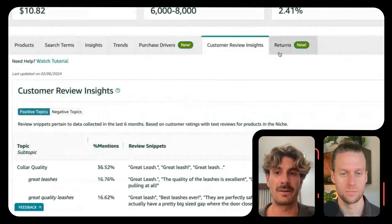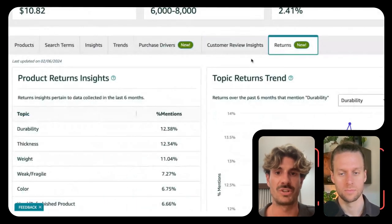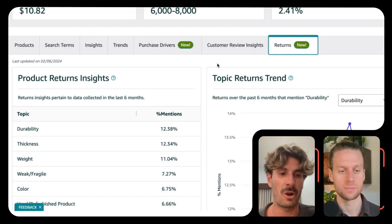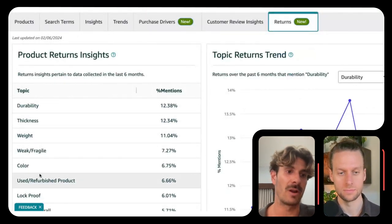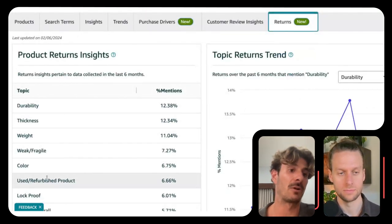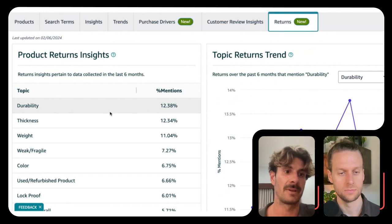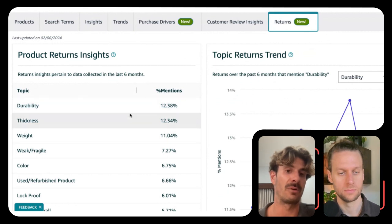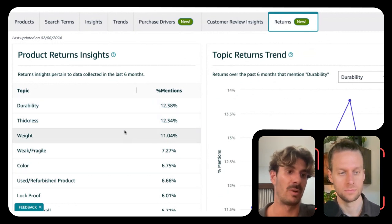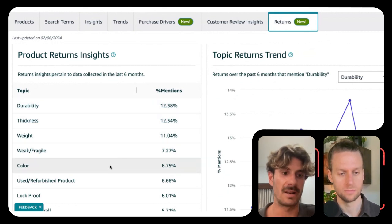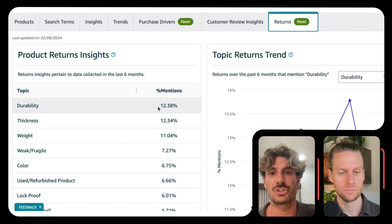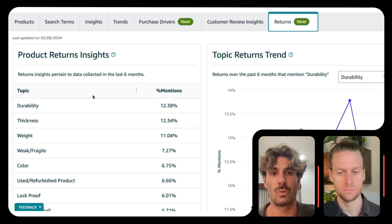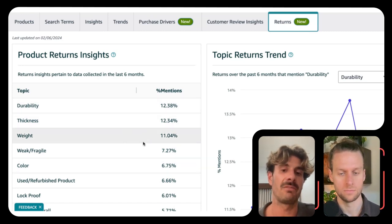Then we have one final tab, which is not very applicable for product detail page optimization in some ways. If we go back to the review insights — durability, thickness, weight, and so on — you always want to make sure to use these if they really apply to your product.